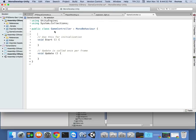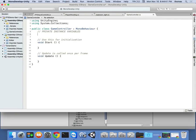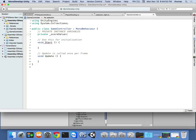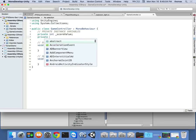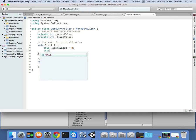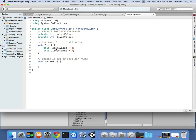We need ones that hold our value. One is a private score value — `private int _scoreValue` — and we also want `private int _livesValue`. We're not going to initialize them as declarations; we'll do it in Start. When the game starts, `this._scoreValue = 0` and `this._livesValue = 5`. So we have five lives, and that's our lives value and score value.